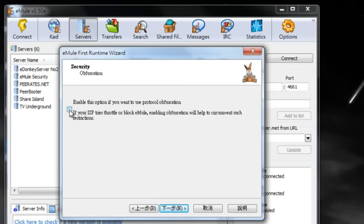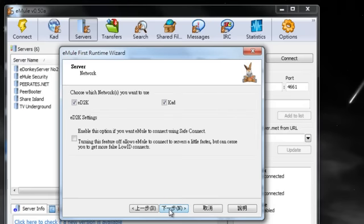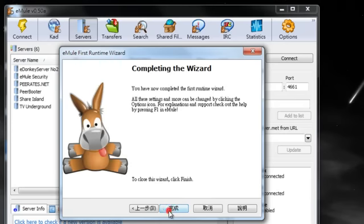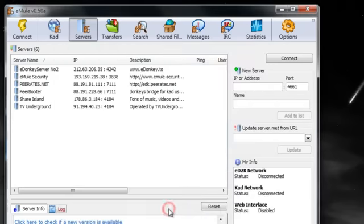If my ISP tries to block or slow down eMule, yes, I will use that option. I want CAD and I want ED2K. Okay, finish.